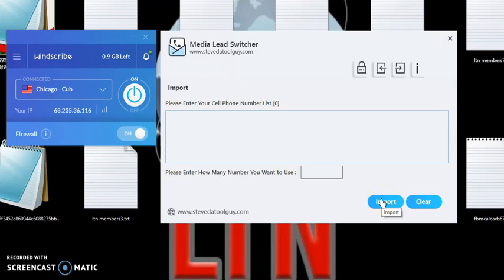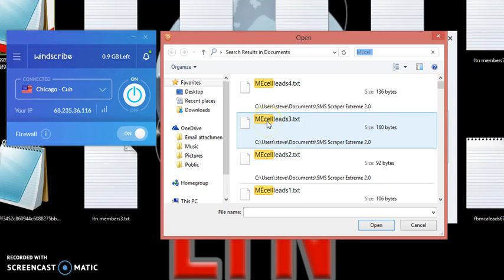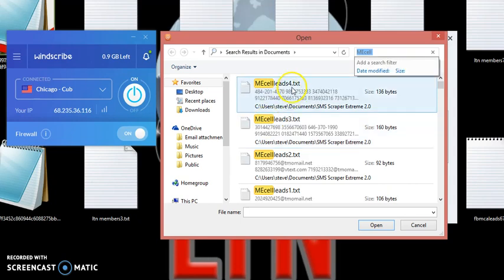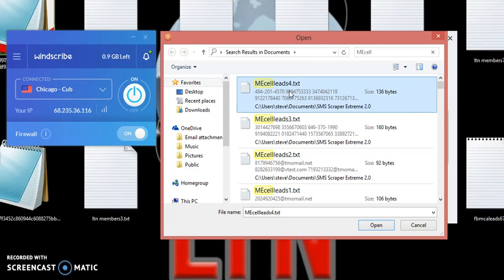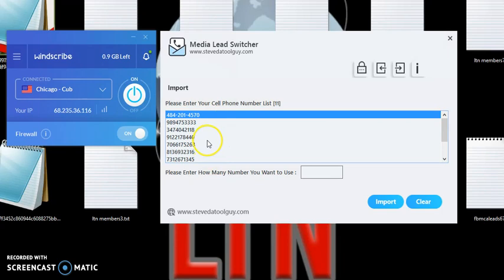I'm going to click on Import. You can have as many actual cell phone numbers on there as you want. This is a sample. I have 11. So I'm just going to put 11 here because I have 11 on the list.